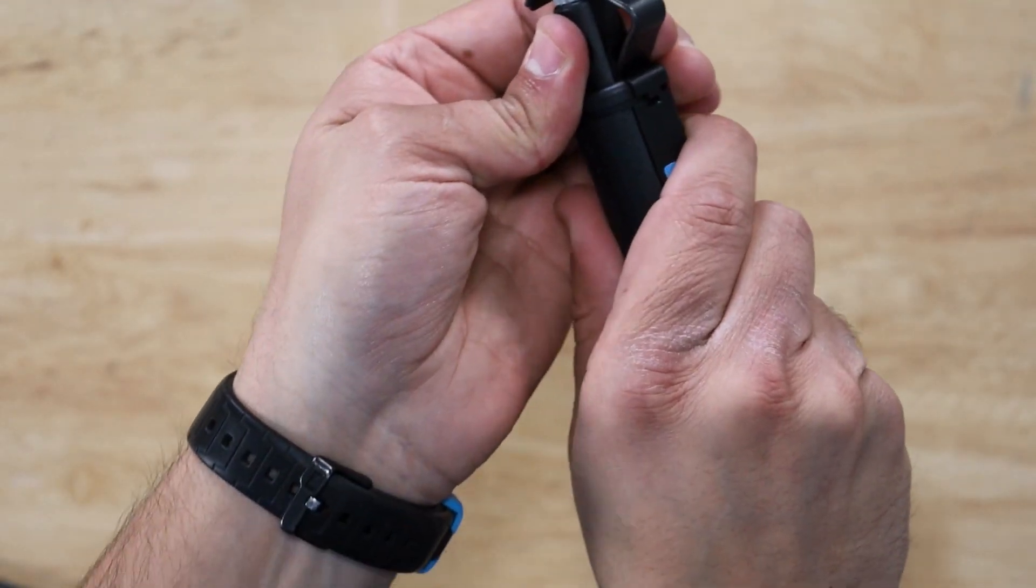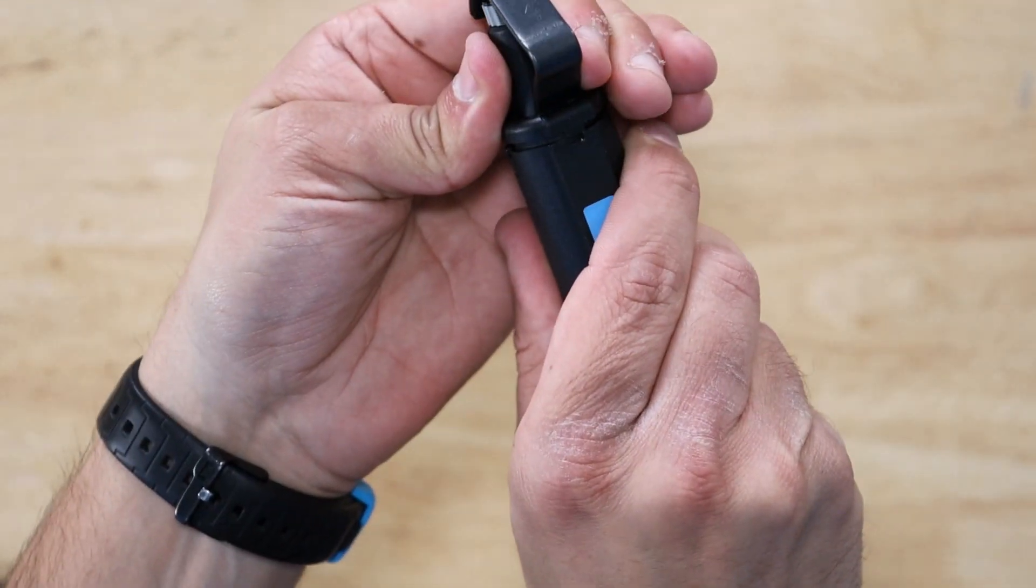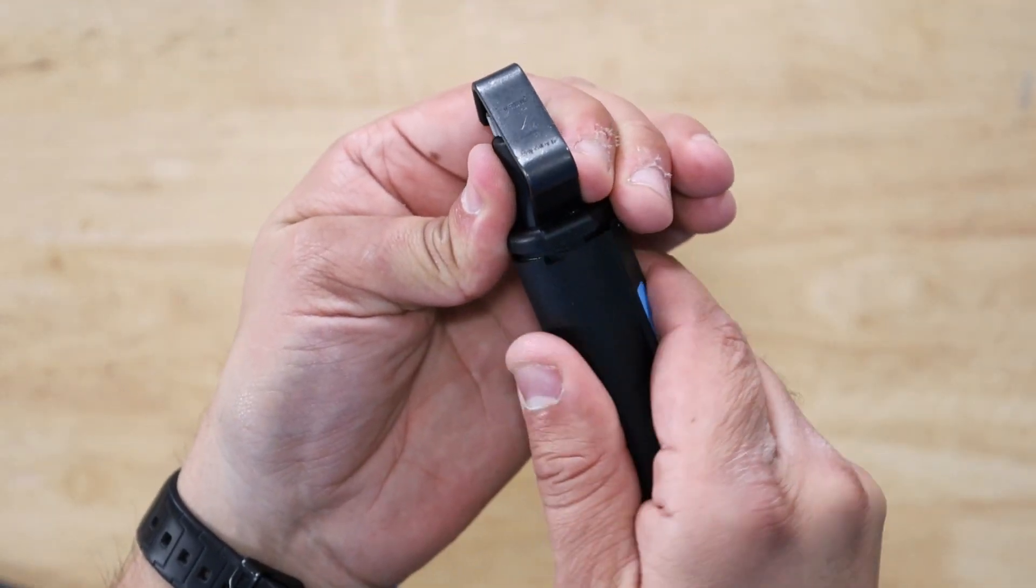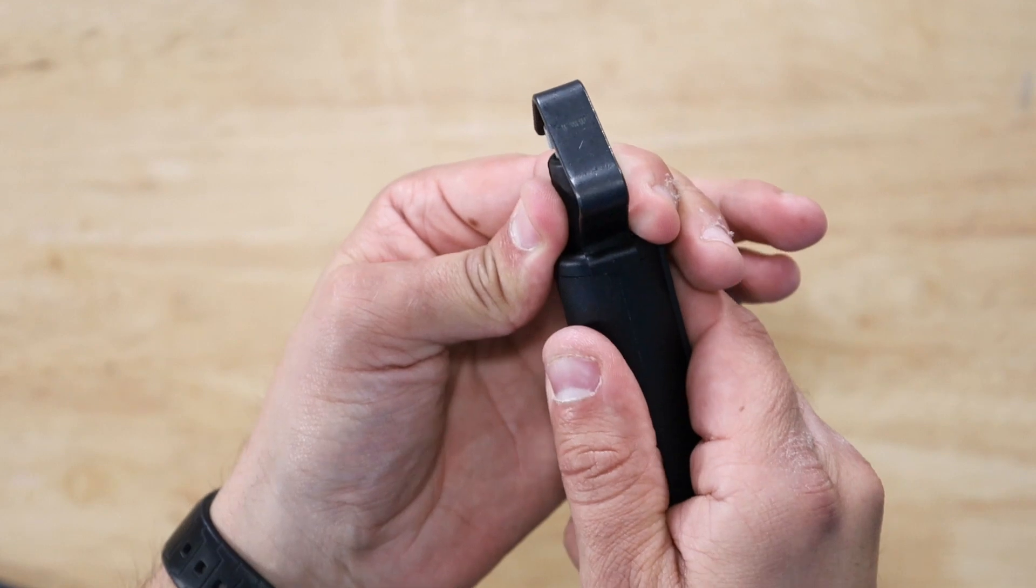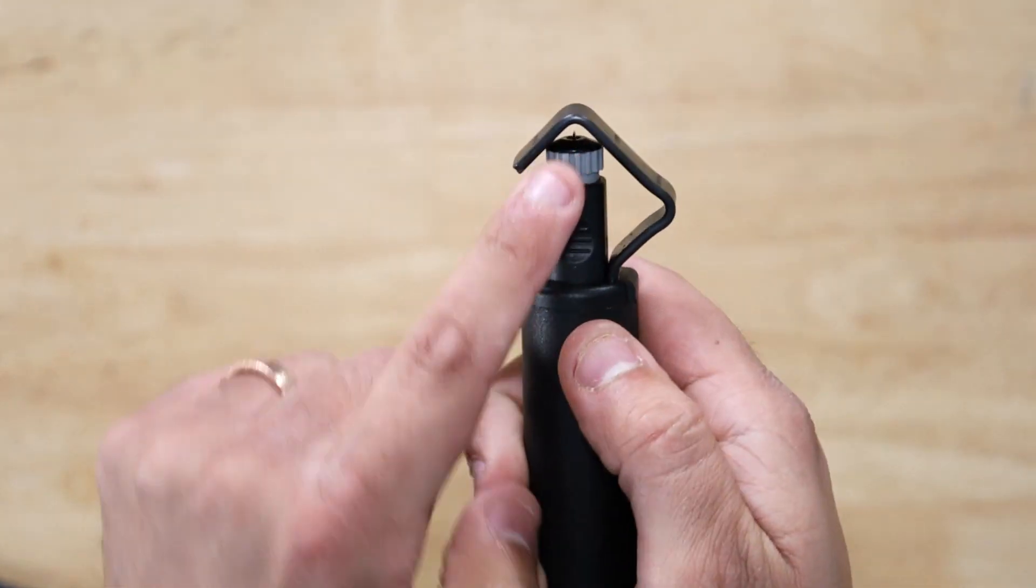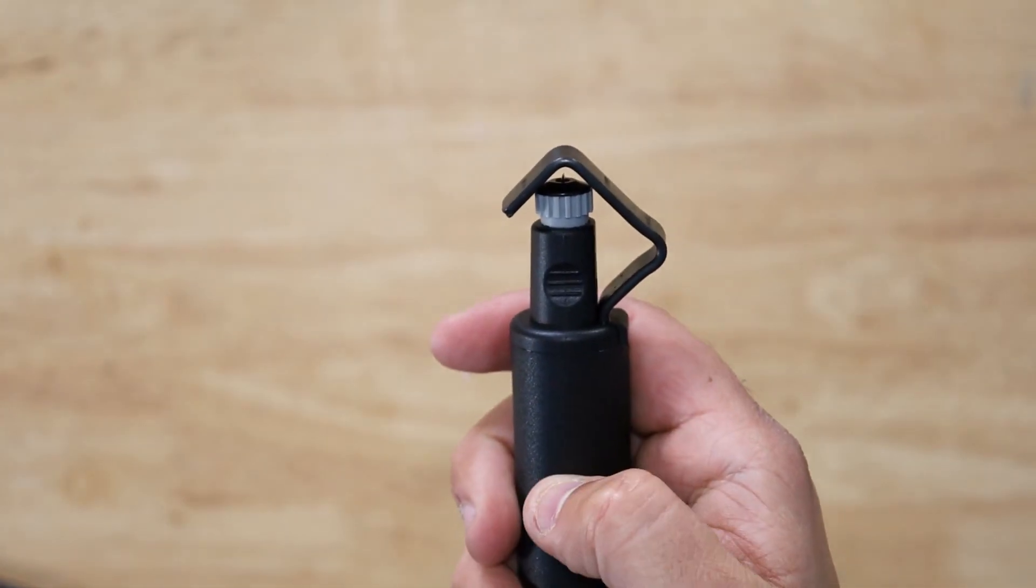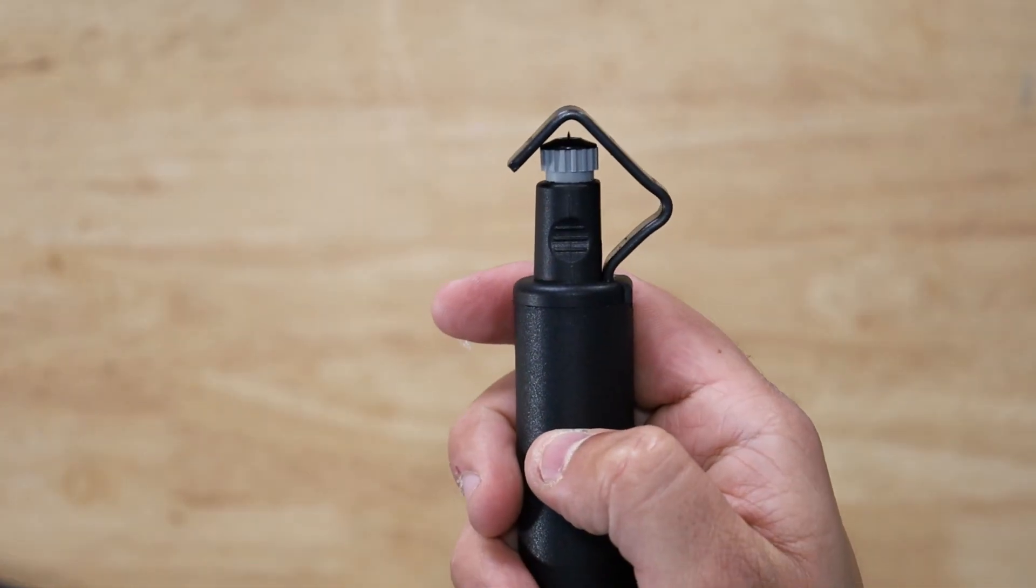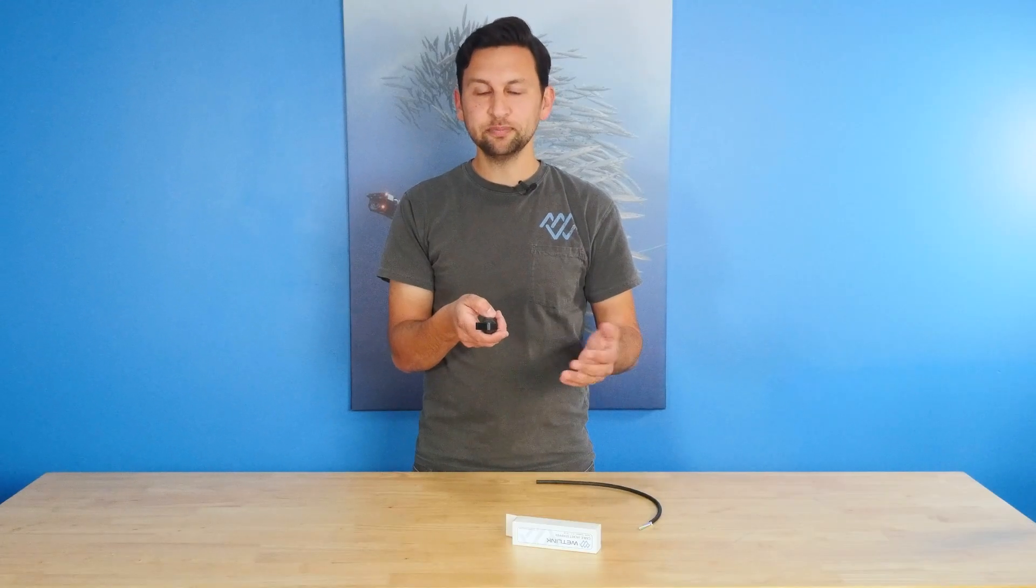If you want to cut down the length of a cable parallel to the conductors in the cable, you can take this, rotate it 90 degrees, lock it in, and now the razor blade is aligned 90 degrees parallel to the cable.